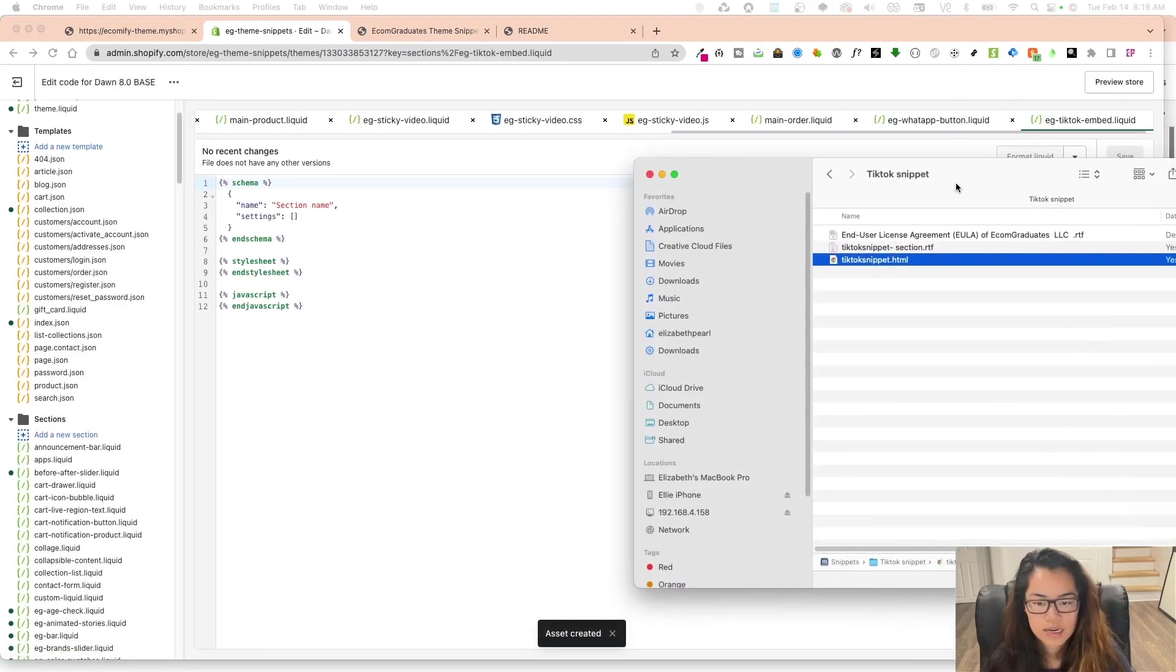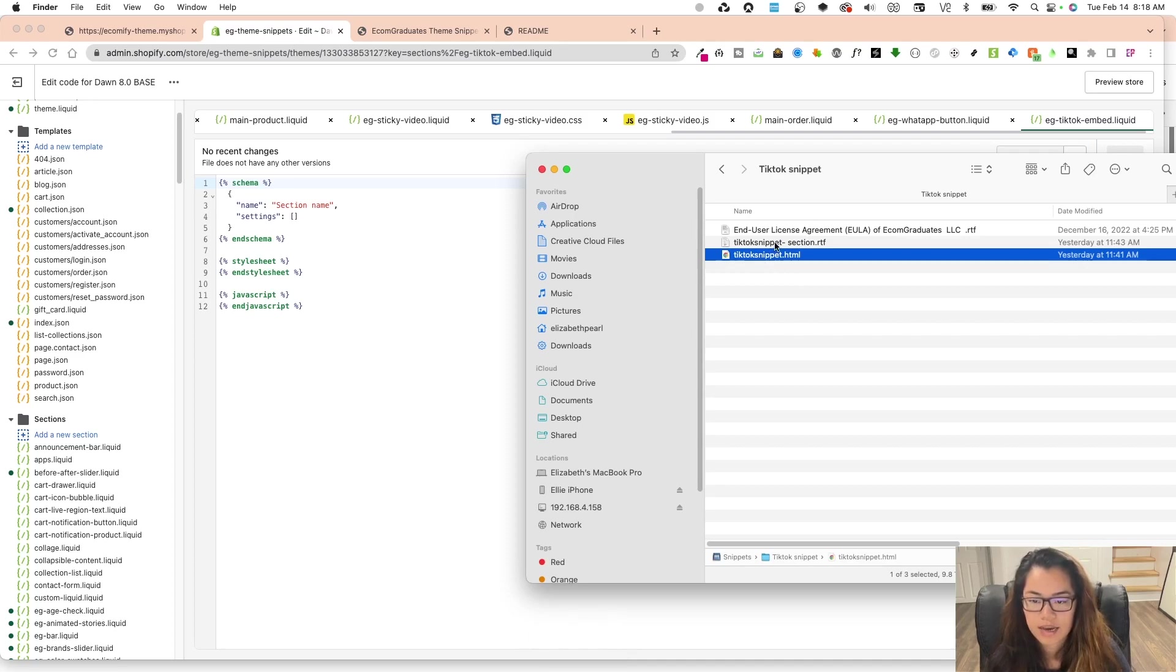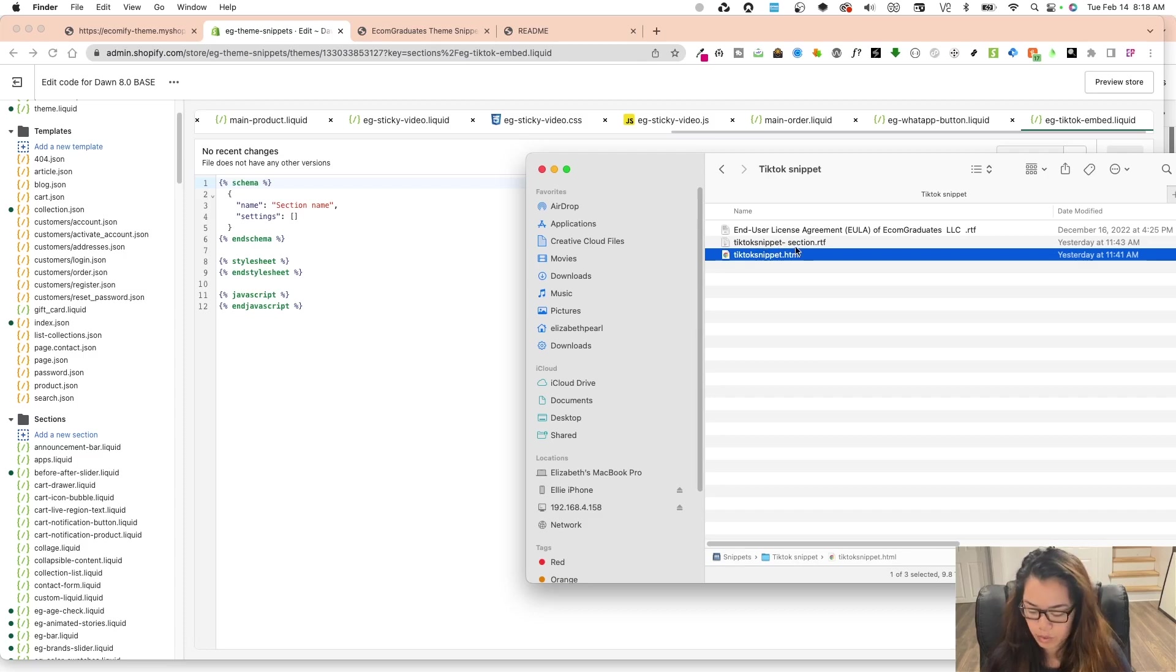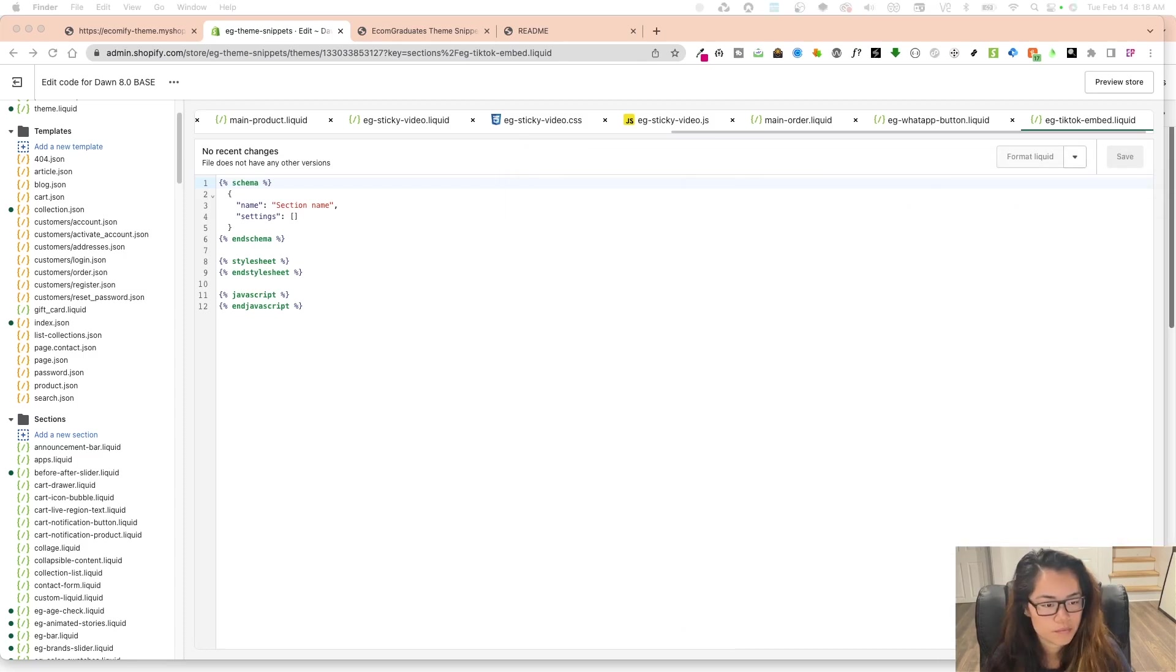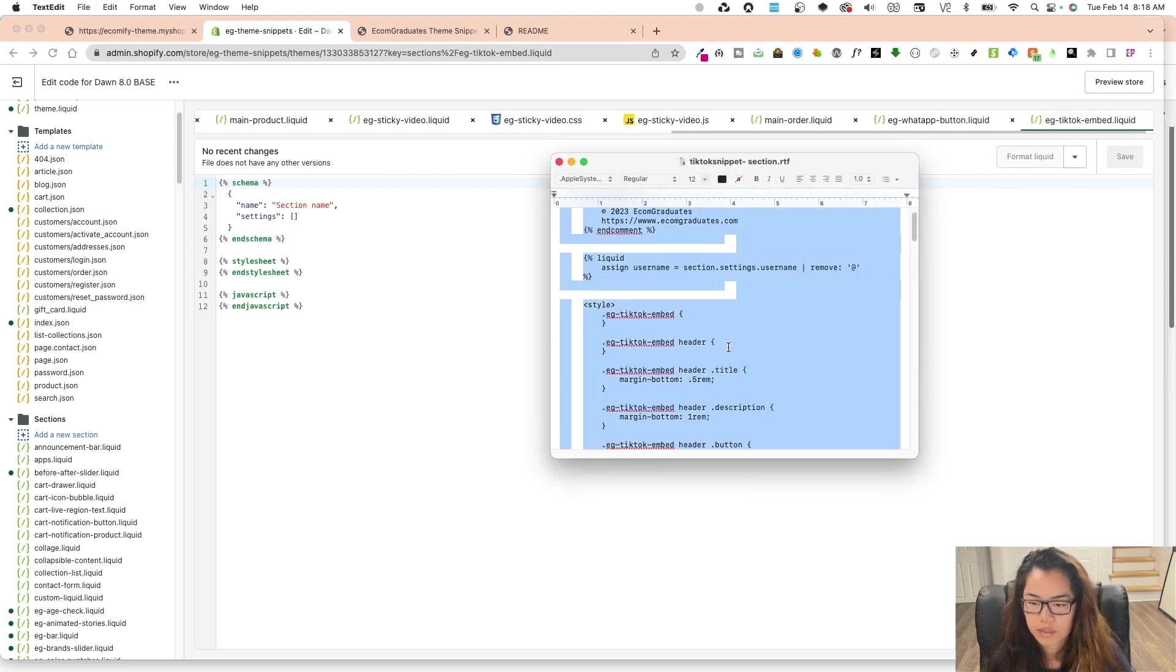The next thing you're going to be given in the zip file is the installation guide, the actual snippet, and then our end user license agreement, which we have in all our snippets. I'm going to open this up and this is what it'll look like.